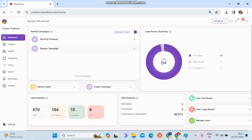Today we'll discuss how lead assignment works in a campaign. Initially, we need to take the admin credentials, log in, and the first screen we come across is the dashboard, which gives a complete overview of your account — what is exactly happening — along with all the summary analysis and shortcut keys.